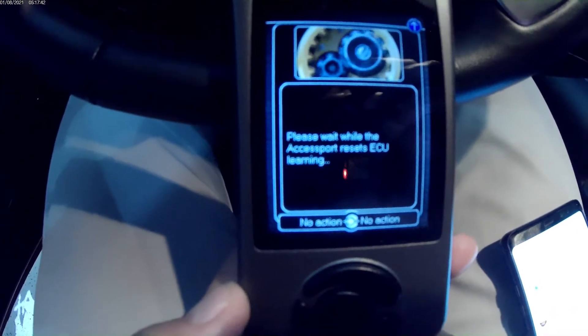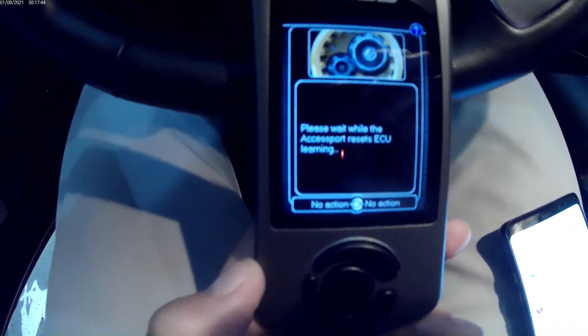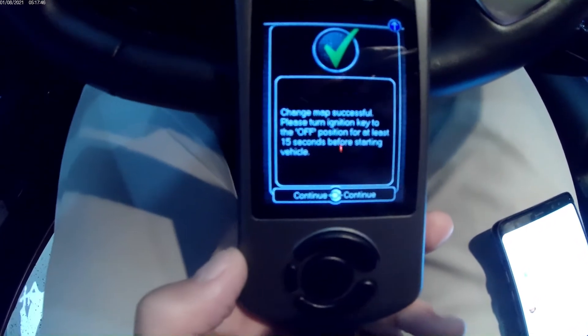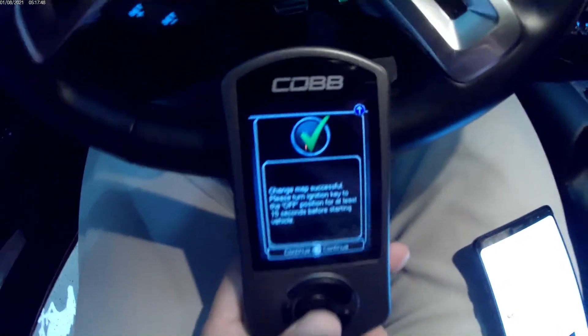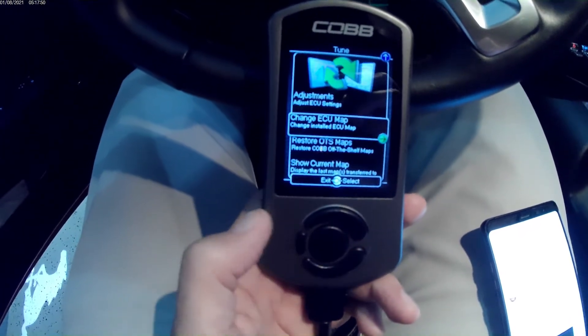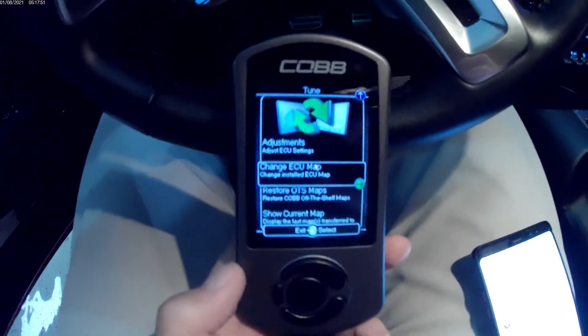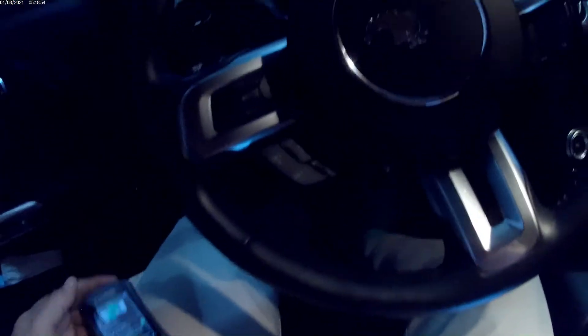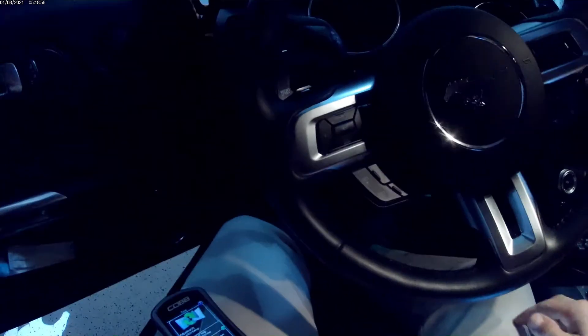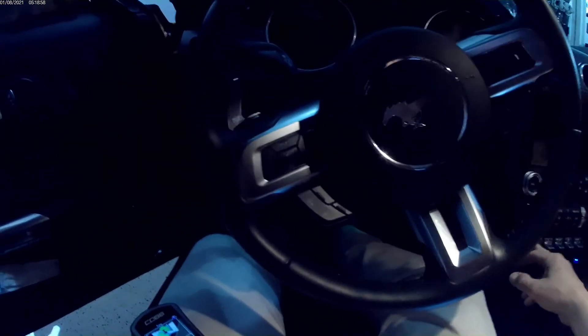It comes up with a message, please wait while the access port resets ECU learning. And success. We got the green check mark, we should be good. I had to turn the ignition off. Everything is dark, it's been longer than 15 seconds so now I should be good to restart.